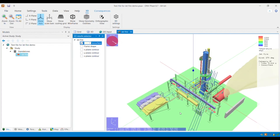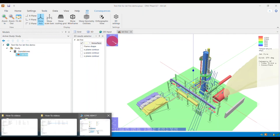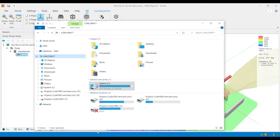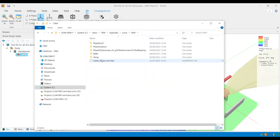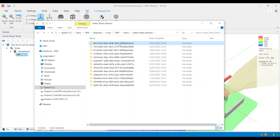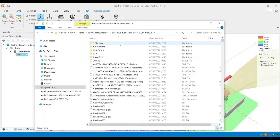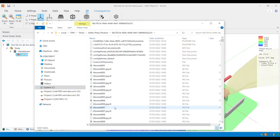Now that my model has finished running, to view the screenshots, open a new file explorer window and follow the temporary files folder path. Once in the temporary files folder, I will open the associated results folder. The screenshots at each time step can be found within this folder, with each image named based on the corresponding time step, as you can see here.